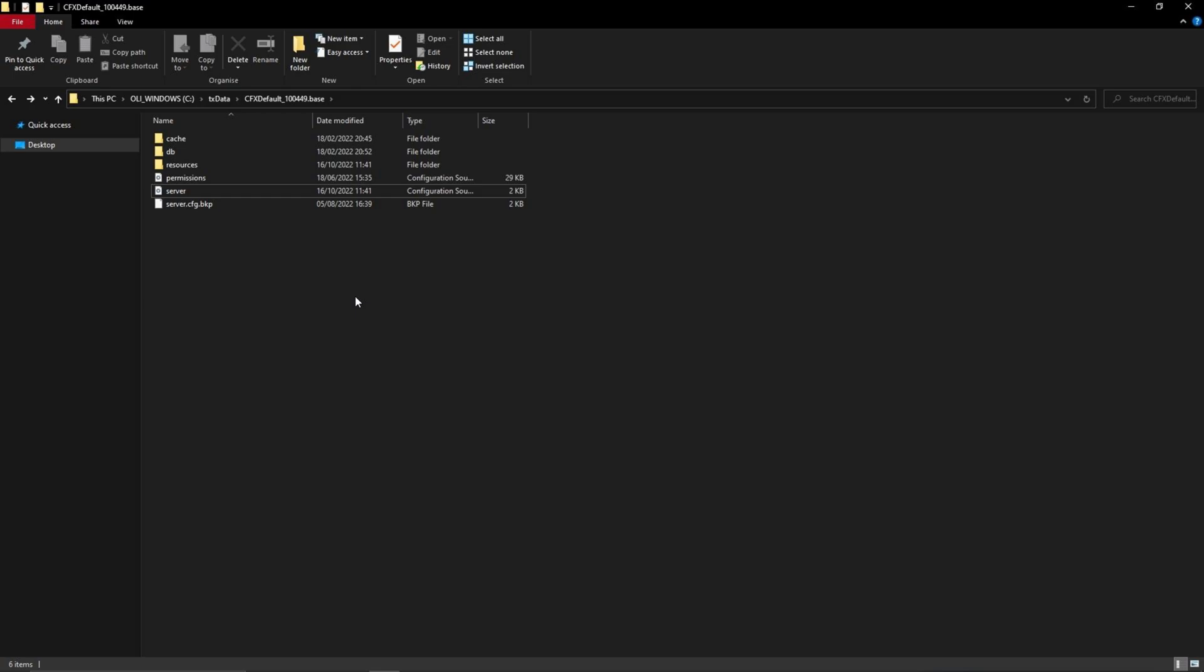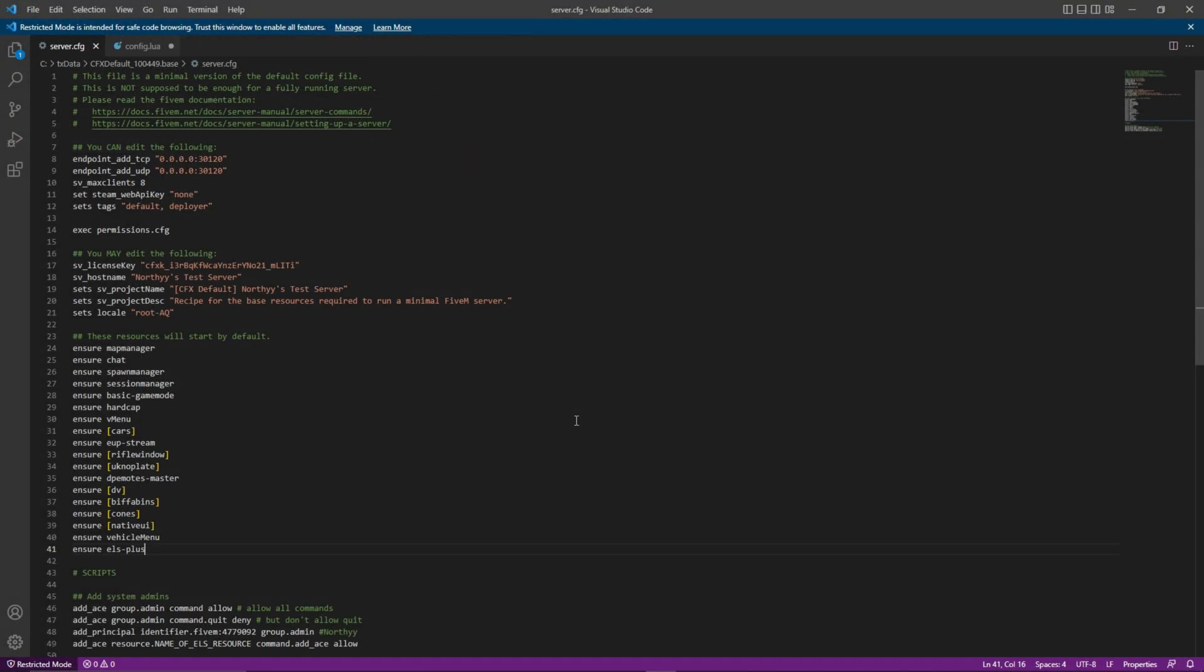Upon completing this step, enter the server.cfg file. I use the application Visual Studio Code which makes script easier to read for people who aren't familiar with scripting, like myself.